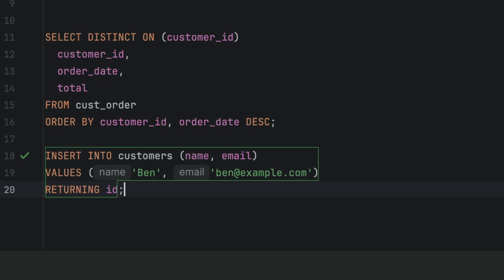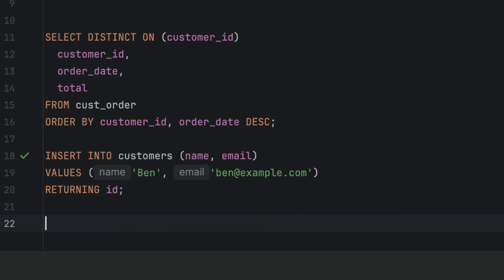One of the best things about Postgres is the data types. Most databases give you int, varchar, and date, and a couple of variations. Postgres goes even further. Here are a few that are worth knowing.